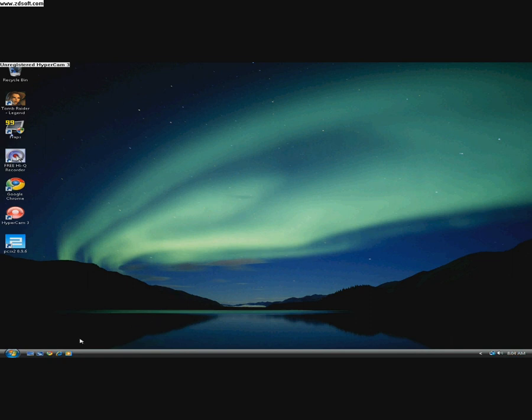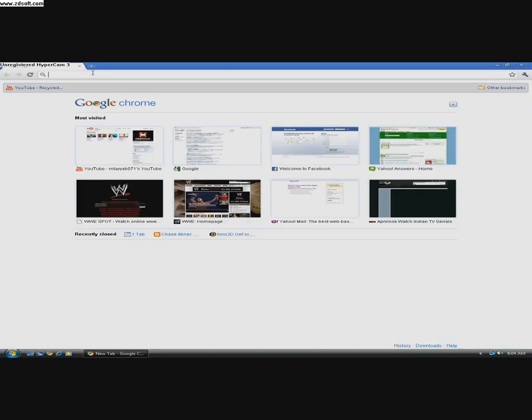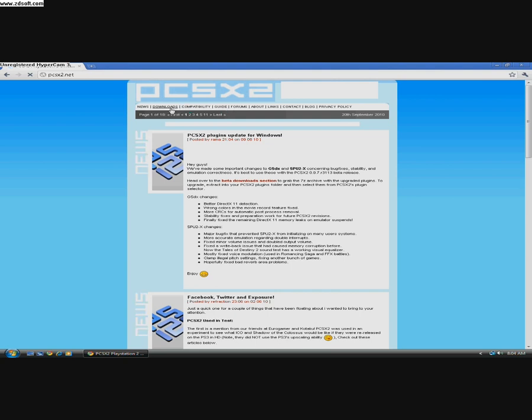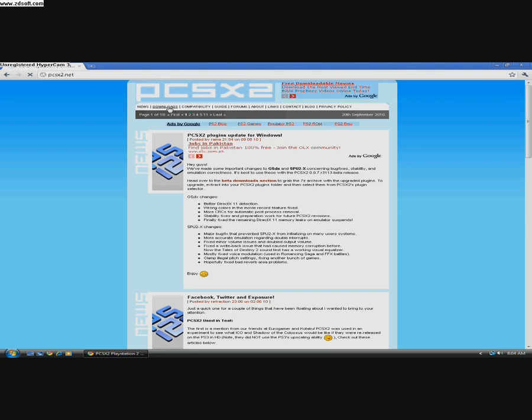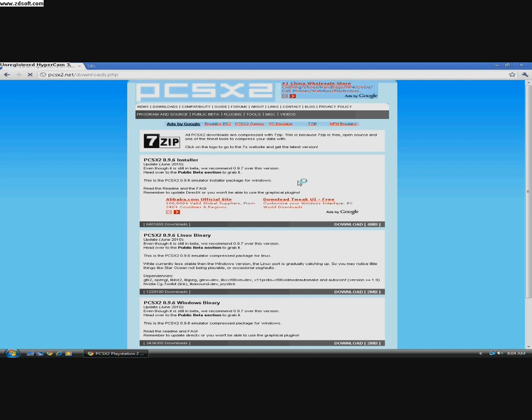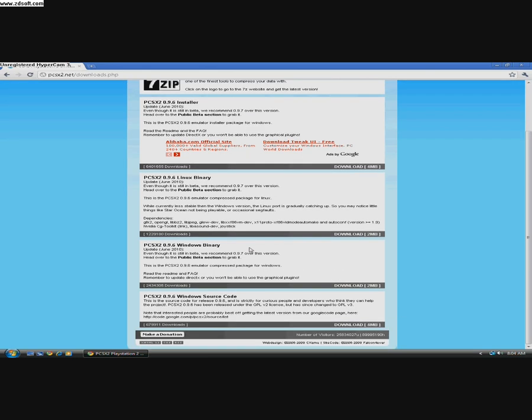So first of all, go to PCSX2.net. Click Downloads. Download the PCSX2 9.6 Windows Binary.